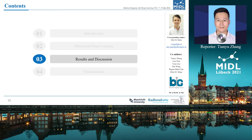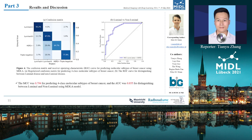Let's take a look at the results. Figure 4 shows the confusion matrix. The MCC was 0.794 for predicting four-class molecular subtypes of breast cancer, and the AUC was 0.855 for distinguishing between luminal and non-luminal disease.